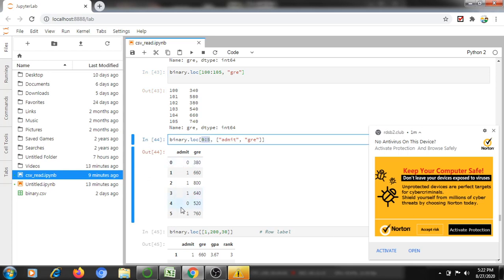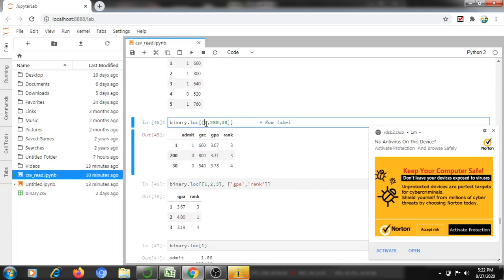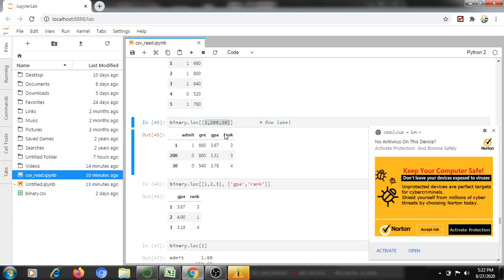binary.loc[0:5, ['admin', 'gre']] — only these 5 records will be displayed for the admin and GRE columns, two columns instead of five. Next, loc mentioning only rows but no columns — it will display all columns, and rows are only 1, 2, and 130.